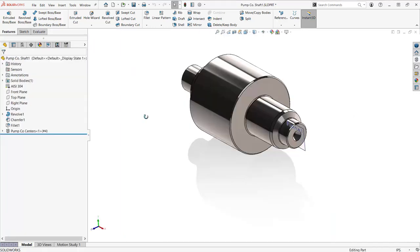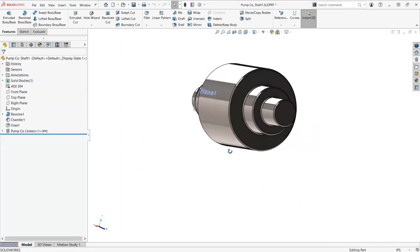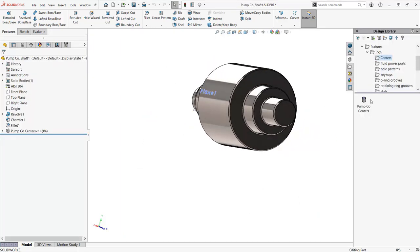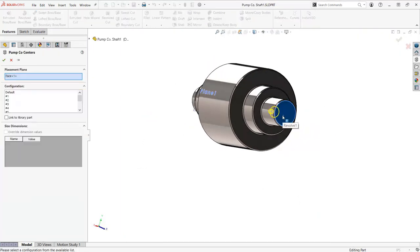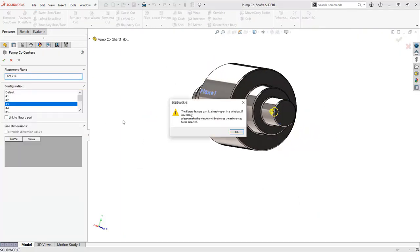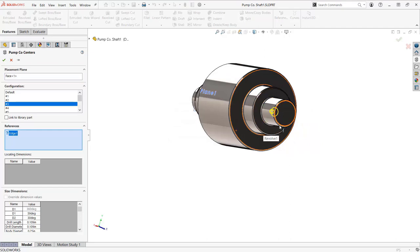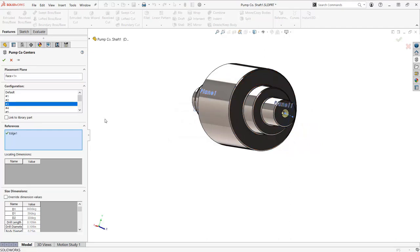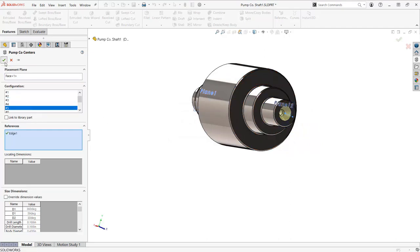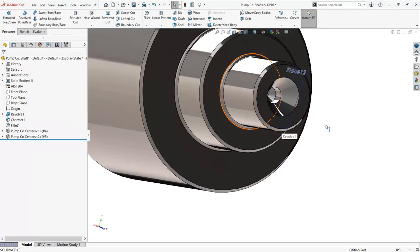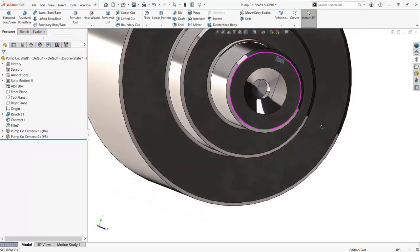I can now choose different sizes of centers after I drag and drop the feature into my workpiece. Now I won't have to worry about drawing any of PumpCo's standard centers, and I can focus on the more complex parts of the shaft.